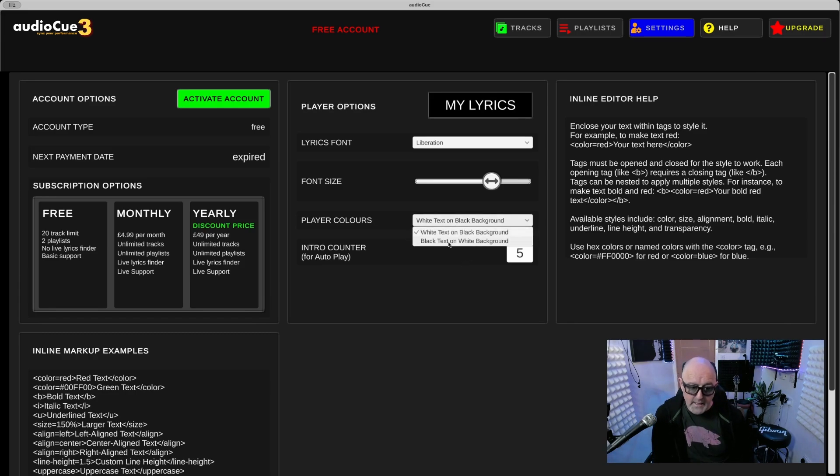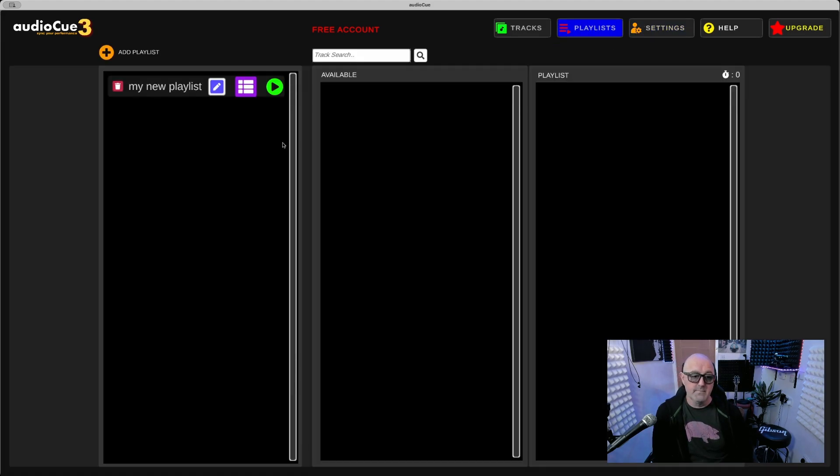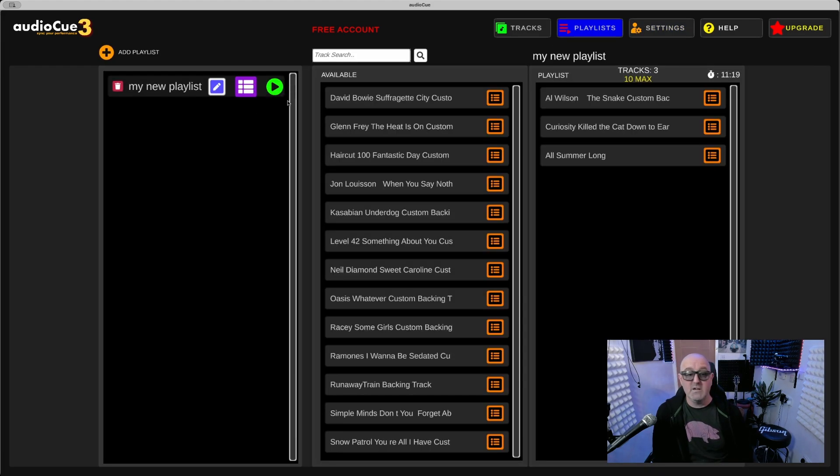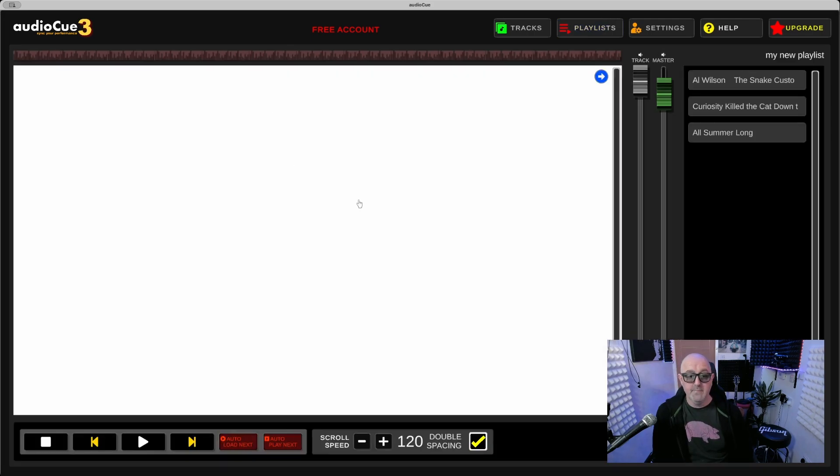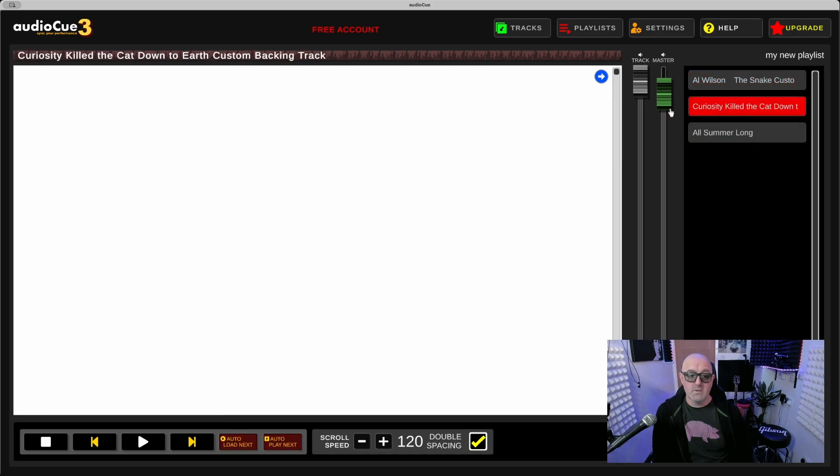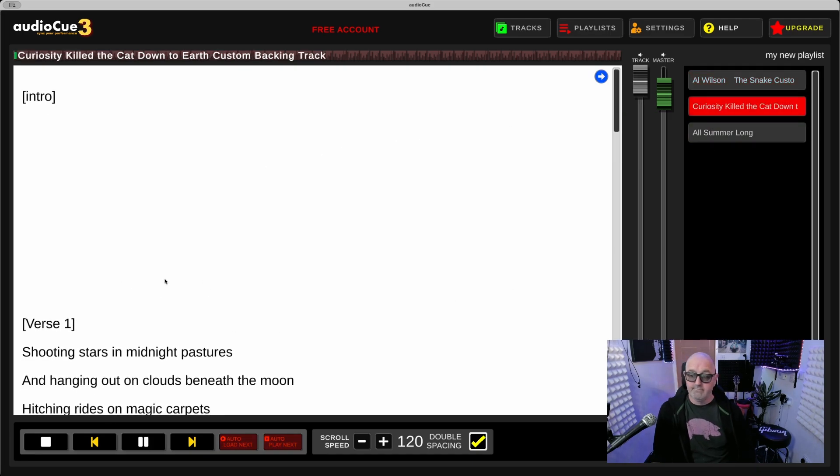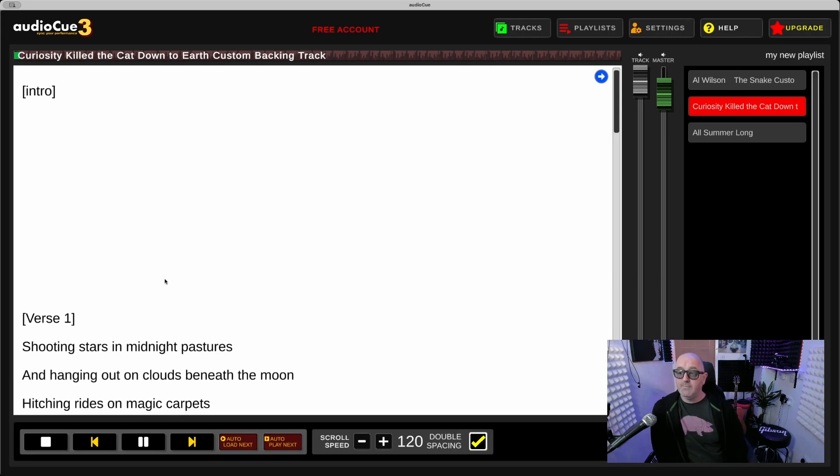If you go to black text on white background and then go back to your playlists, press your, actually just press Play buttons looking at it again, press Play. The text is now, the background is now white and the text is black. So let's put on Curiosity this time, there you go.